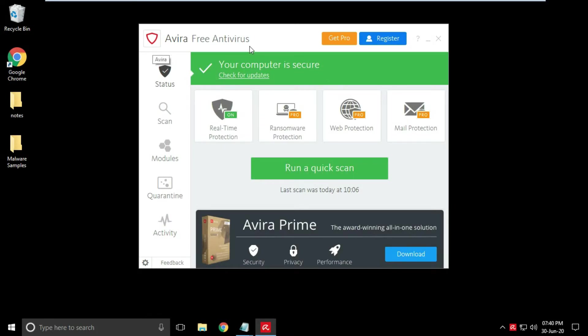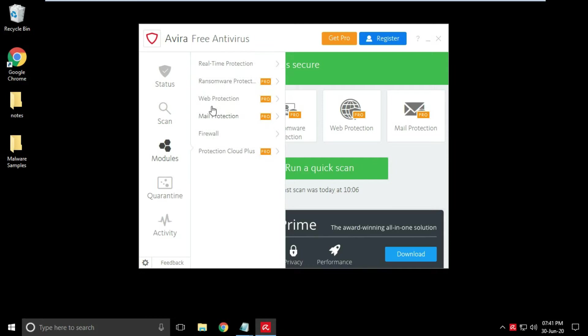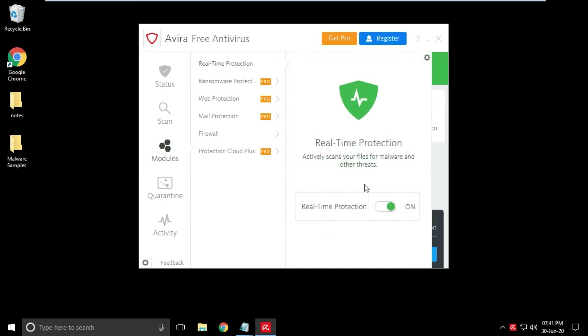Current Avira antivirus version is 15.0.2006. Here are four scan options available: full scan, quick scan, custom scan, and scheduled scan.